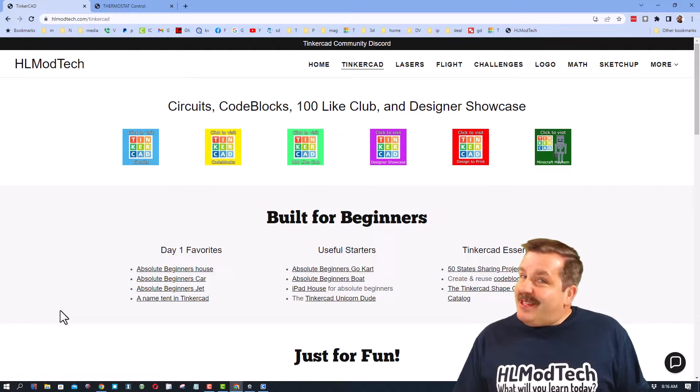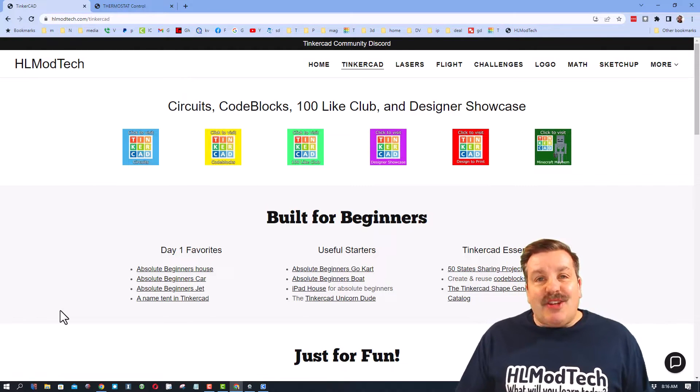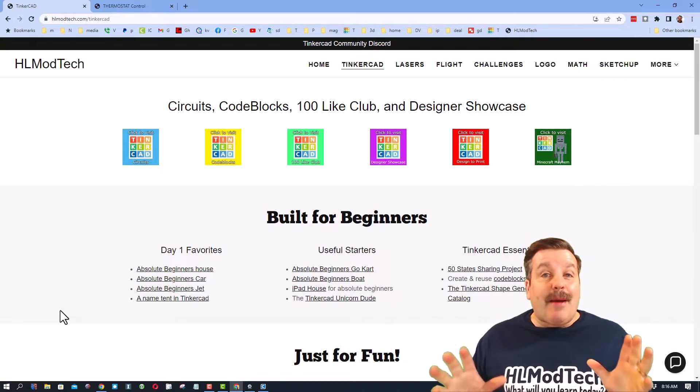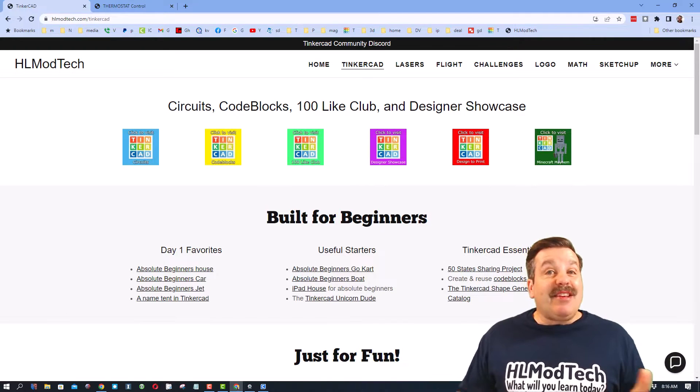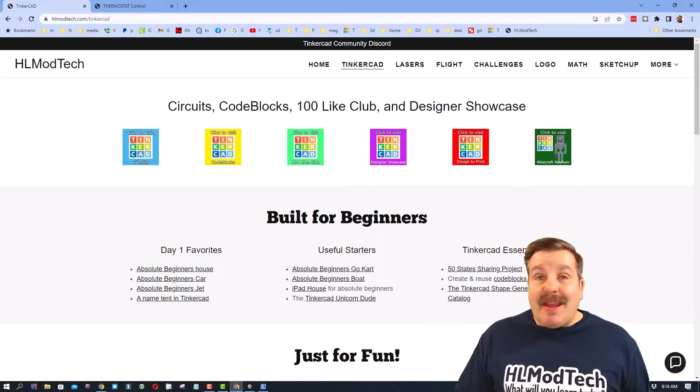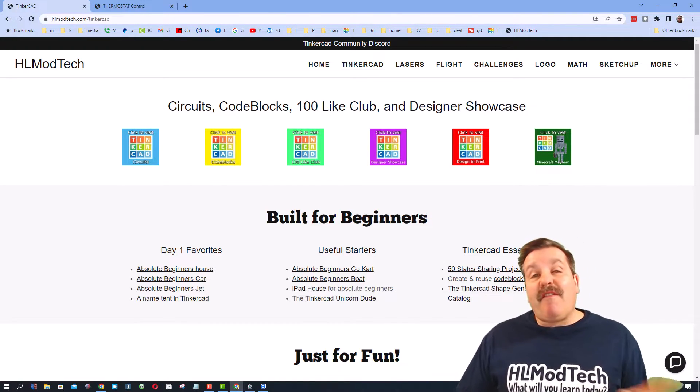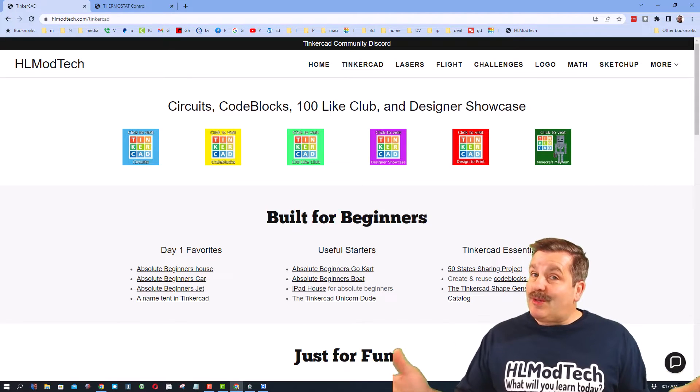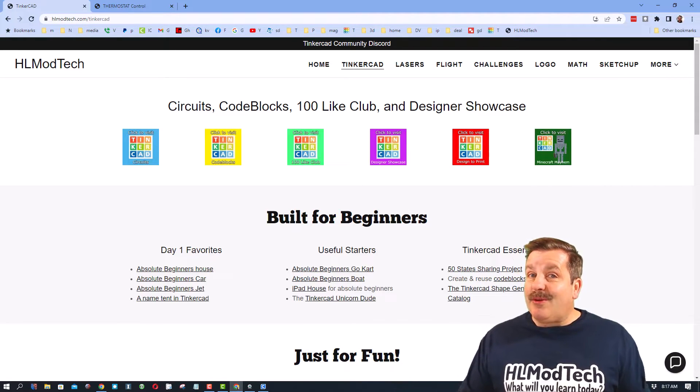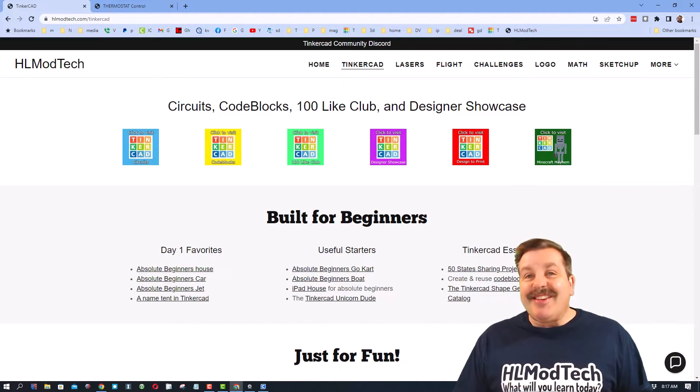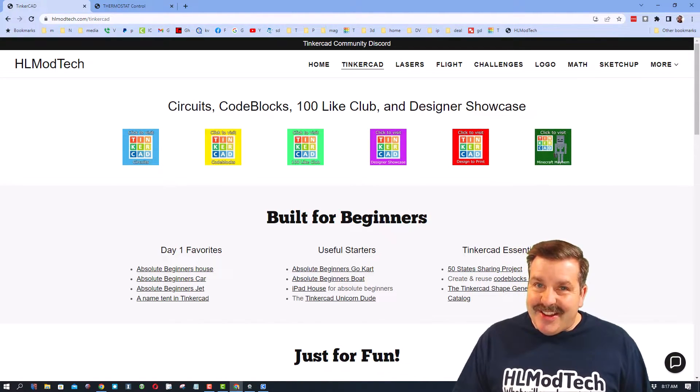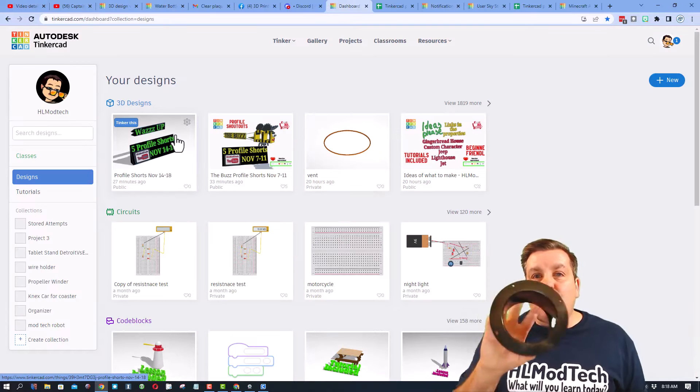Good day friends, it is me HLModTech and I am back with another lesson in Tinkercad. Today we're gonna make an adapter so a fan works with a laser enclosure, so let's get cracking.